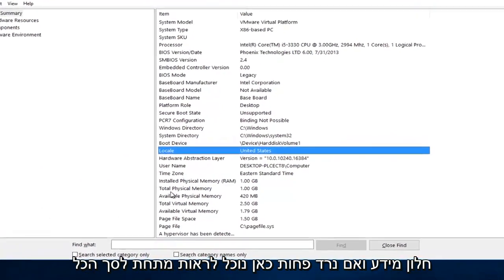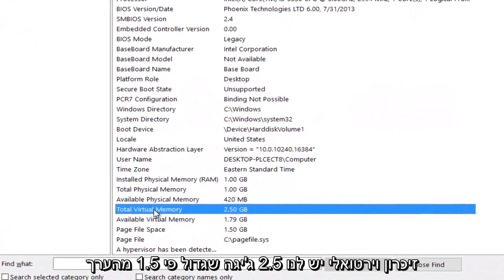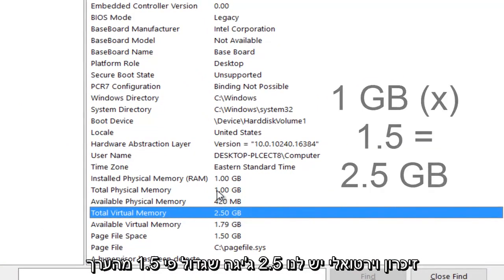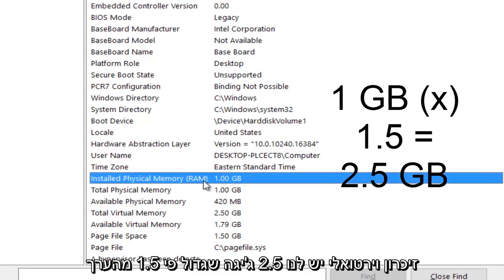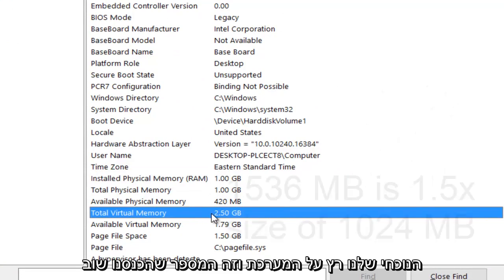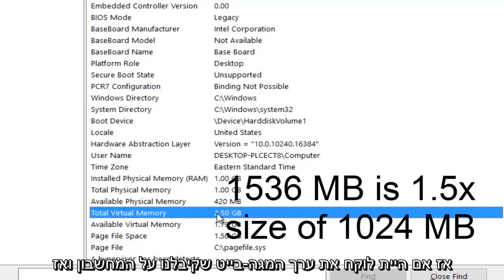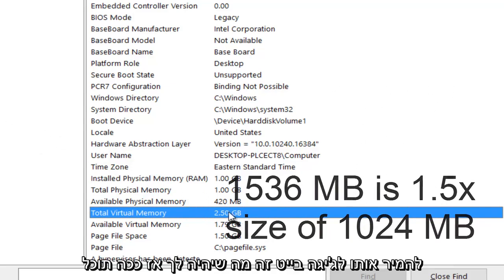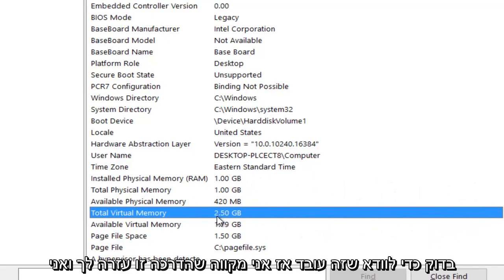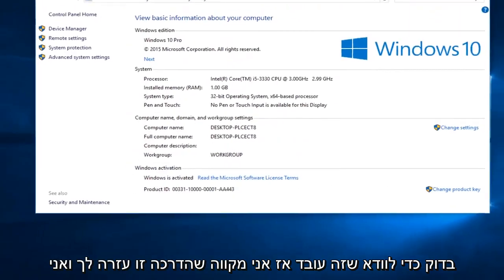If we go down this list here, we can see under total virtual memory we have 2.5 gigabytes, which is 1.5 times larger than the value of our current RAM on the system. So if you take the megabyte value we got on the calculator and convert it to gigabytes, this is what you would have. That is how you can check to make sure it worked. I hope this tutorial helped you guys out, and I will see you in the next tutorial.